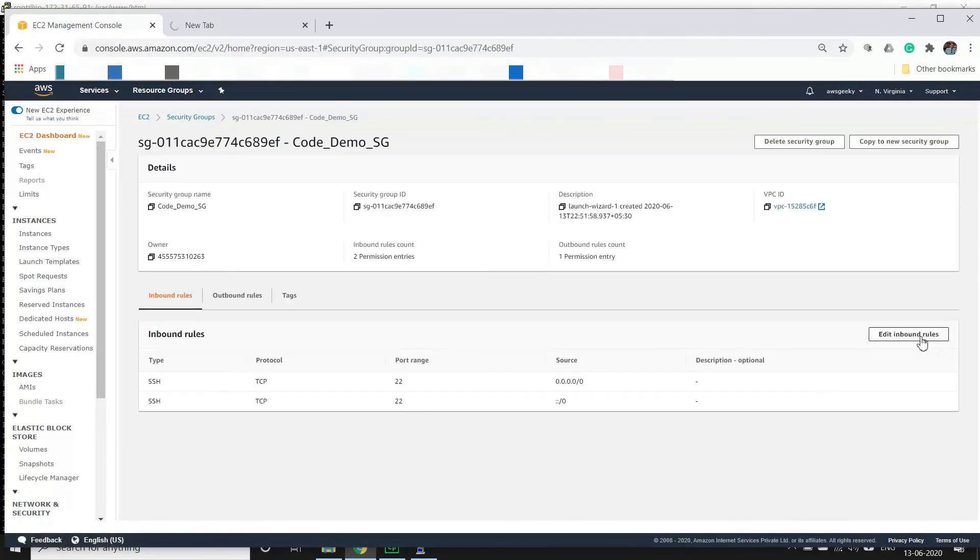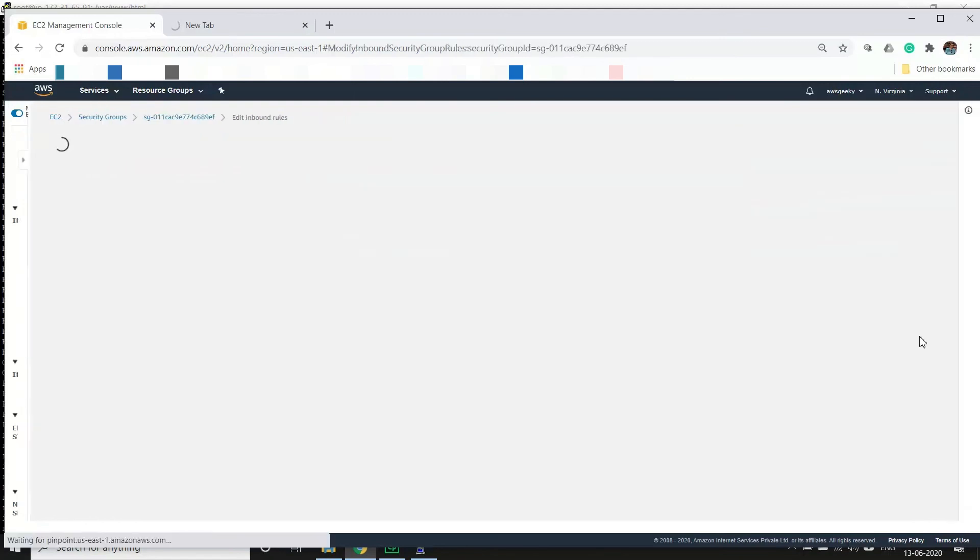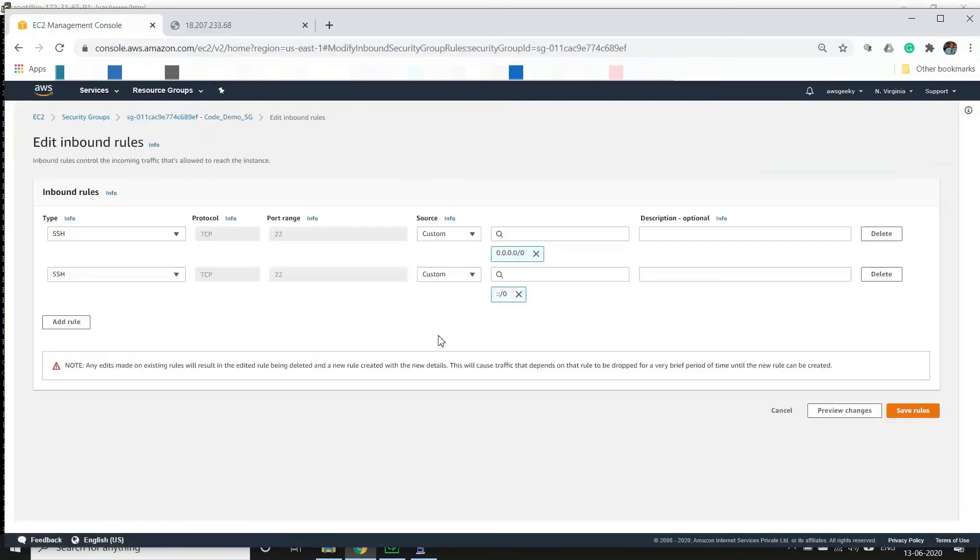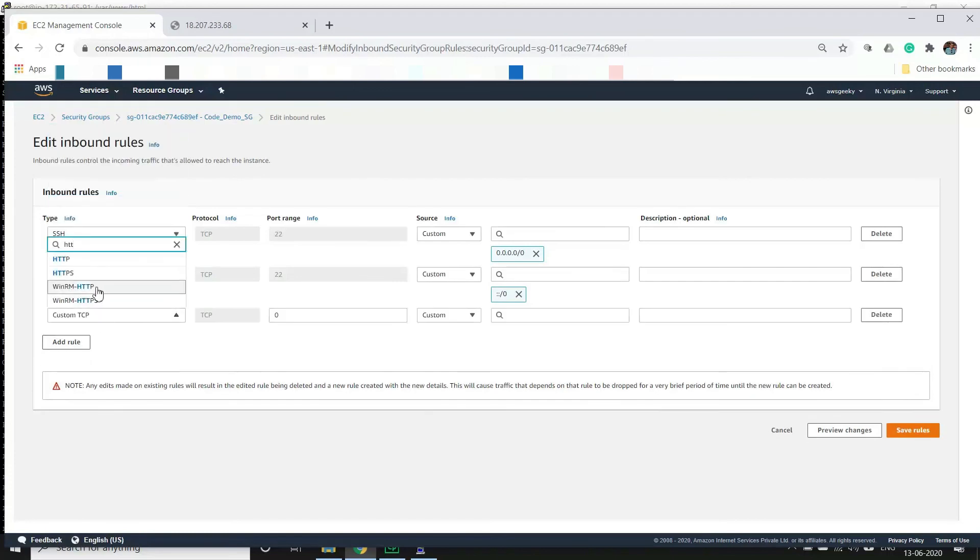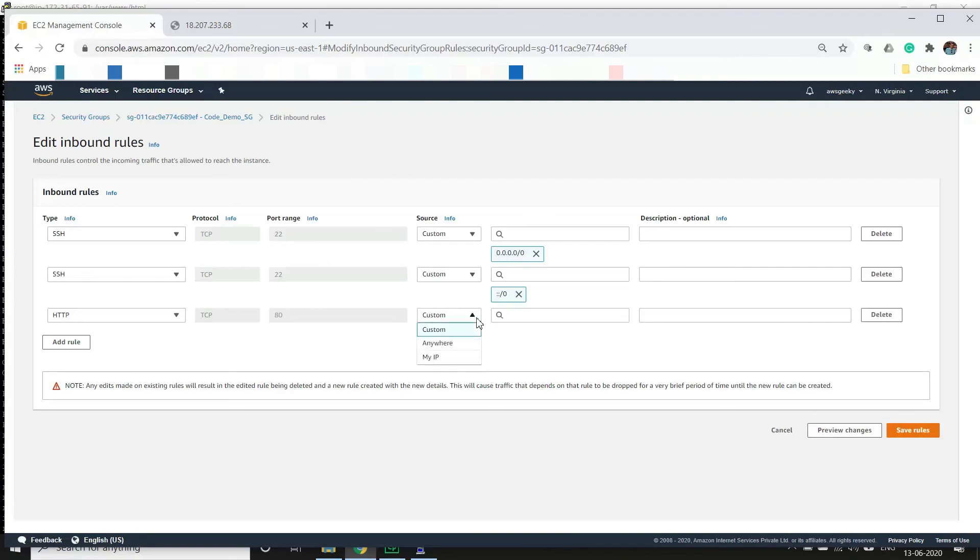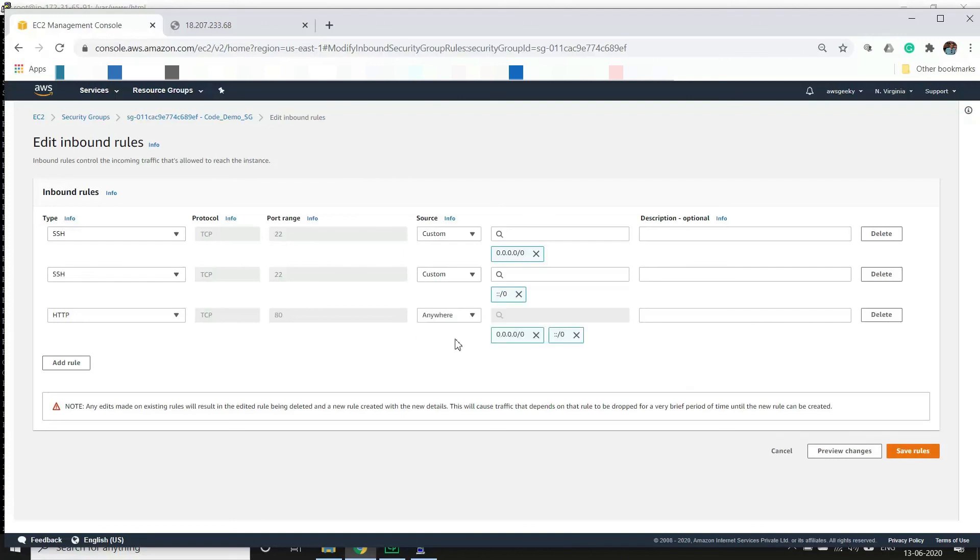So let's go to the inbound, edit inbound rules, and let's add a new rule for HTTP to open port 80 from anywhere, and click on save.